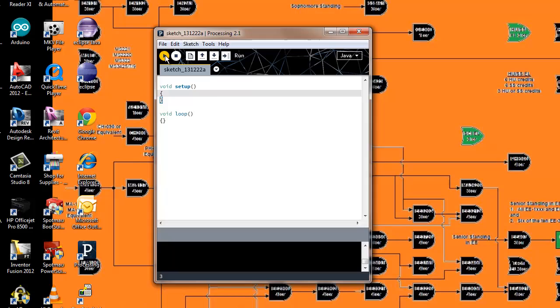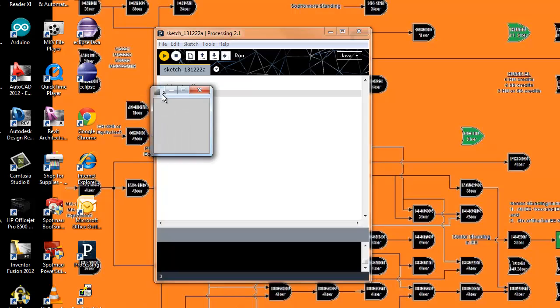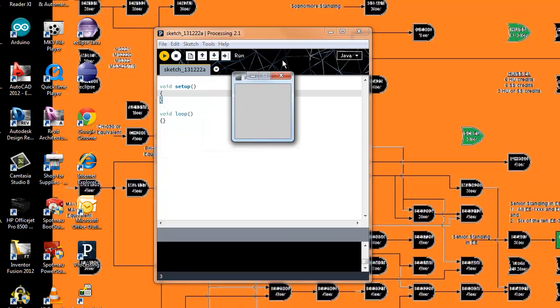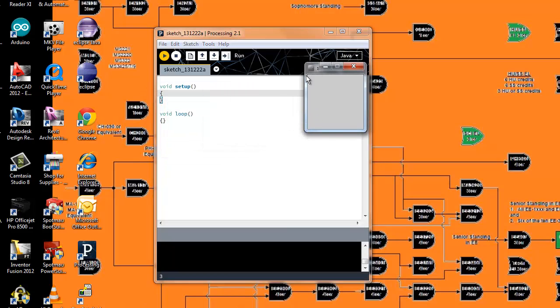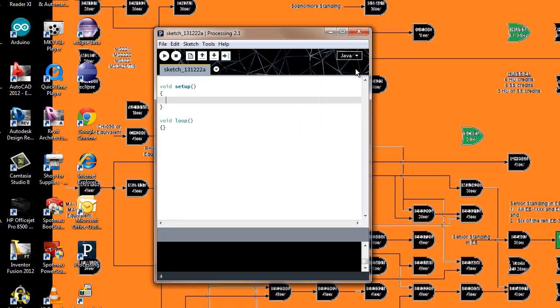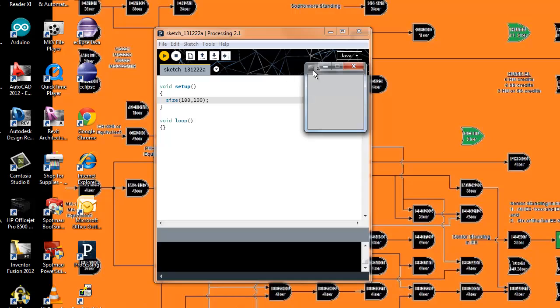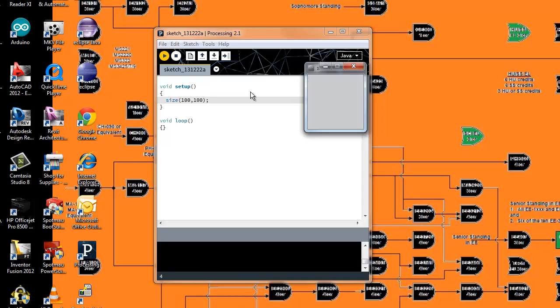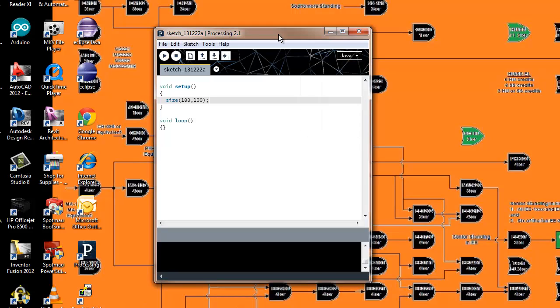You might be wondering what happens if I don't specify a size. What happens then? Well, you're going to get the default size, which I believe is 100 by 100. Don't quote me on that. Let me actually check that by saying 100 by 100 and see if that comes out to about the same size.